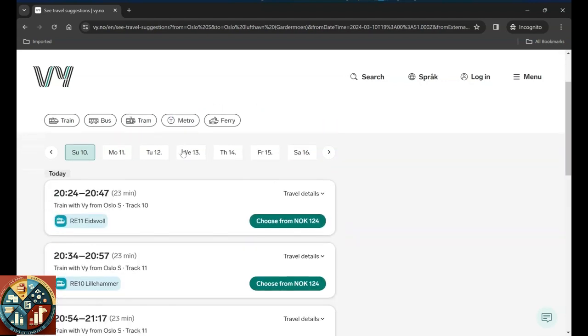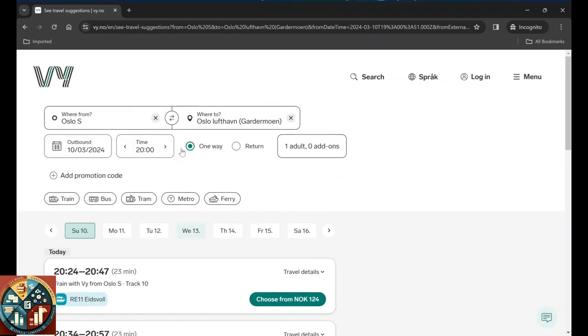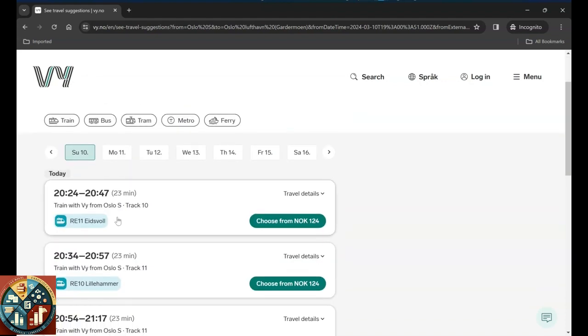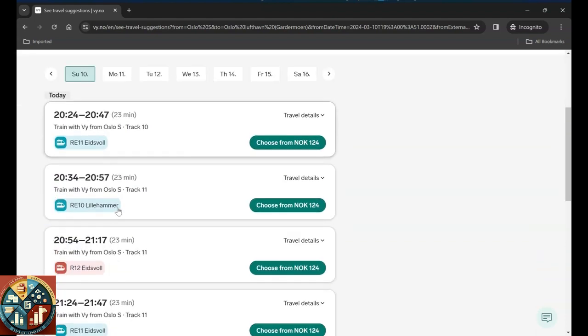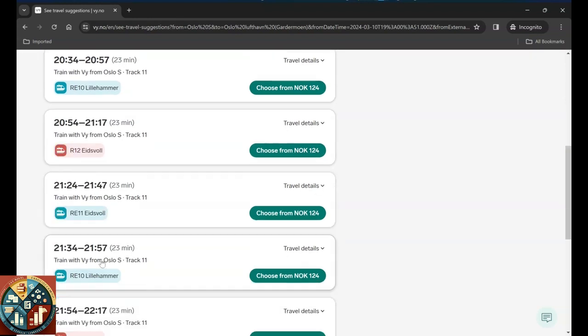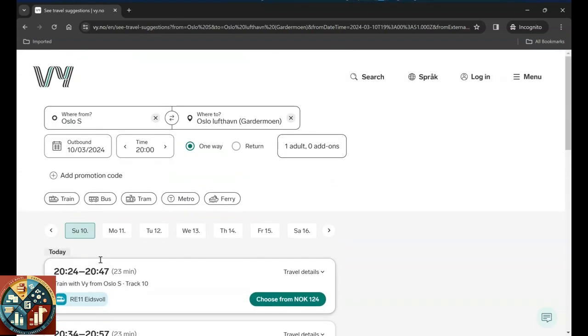So to travel to Oslo airport, you can either go with VY which provides options, for example RE 11 or RE 10, or you can just take the train, that super speed train that is especially for the airport.